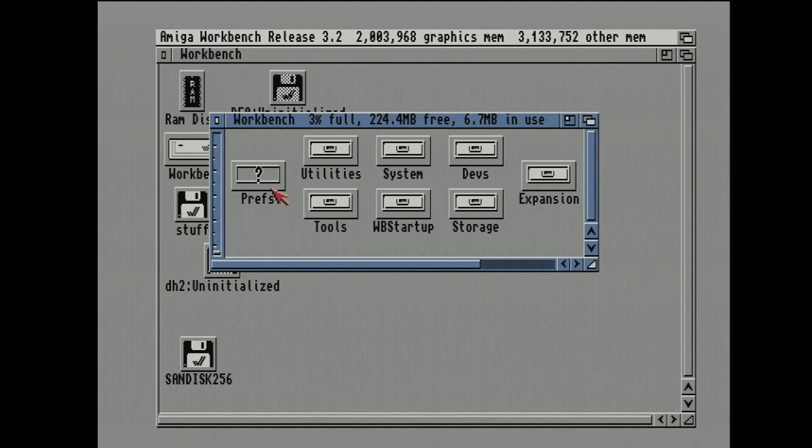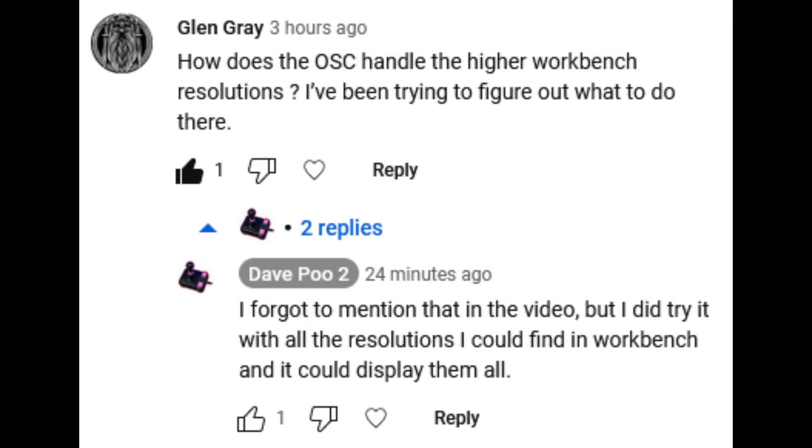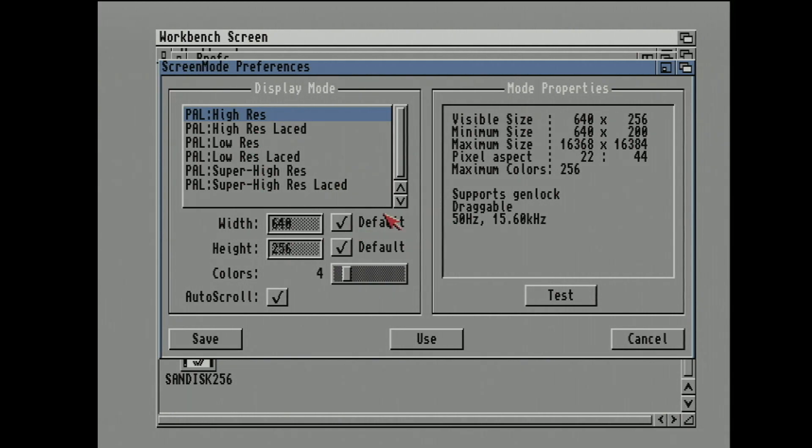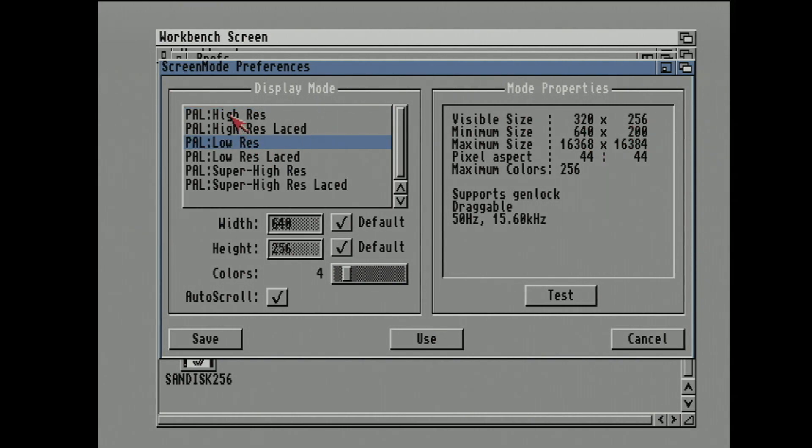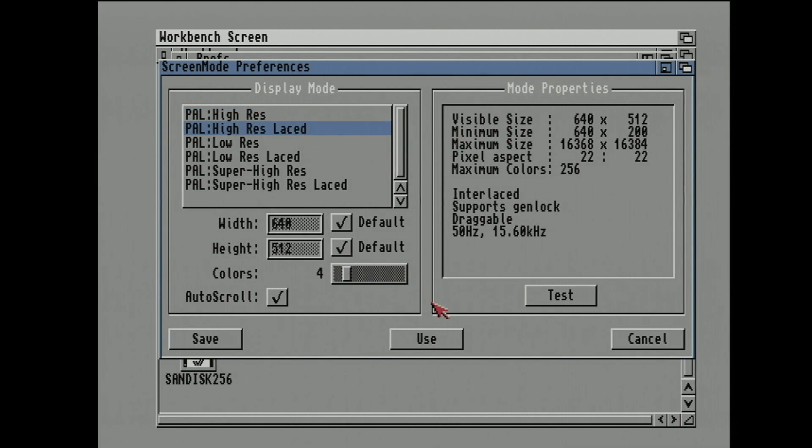So as a bonus follow-up, one of the other questions was, what about the screen modes in Workbench, and how does the OSSC handle those? Because everything I showed in the video was actually done at low res. Well, the games would have been in low res, which would have been this resolution, 320 by 256. But you see here already, I'm actually using Workbench in high res, which is 640 by 256.